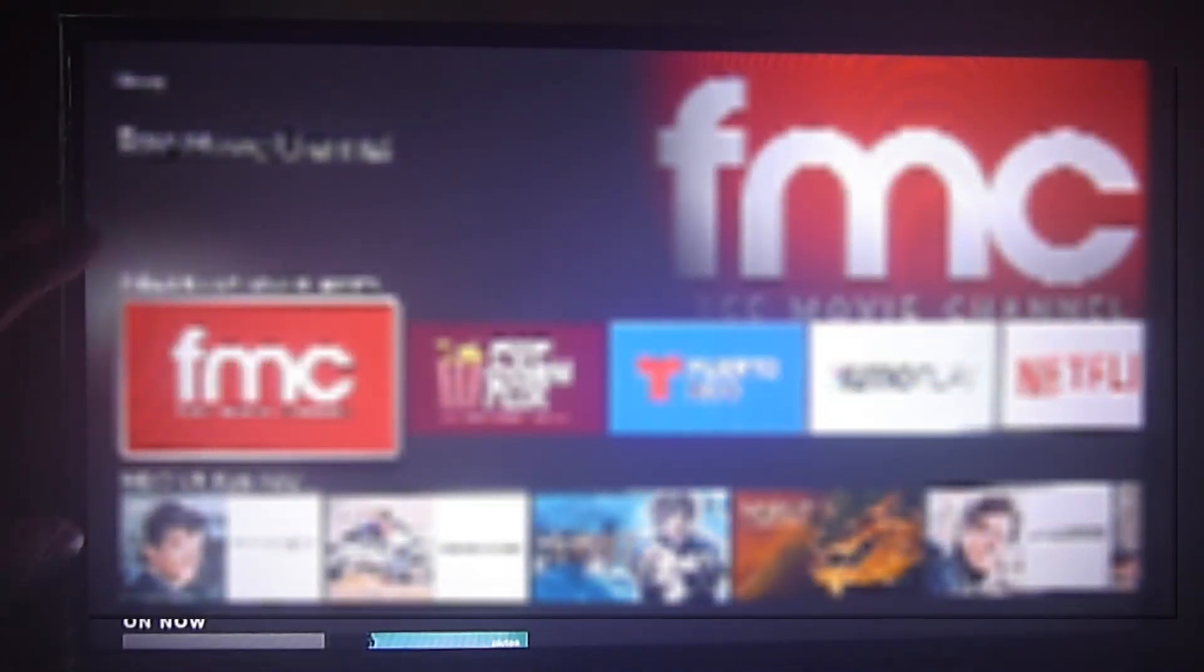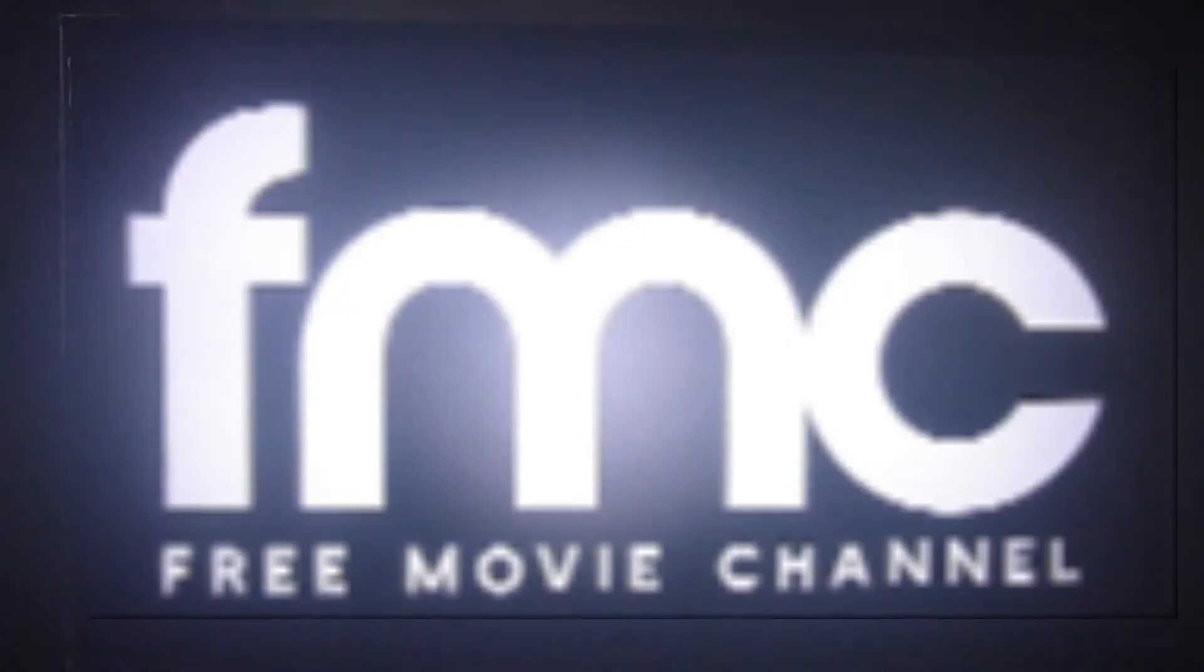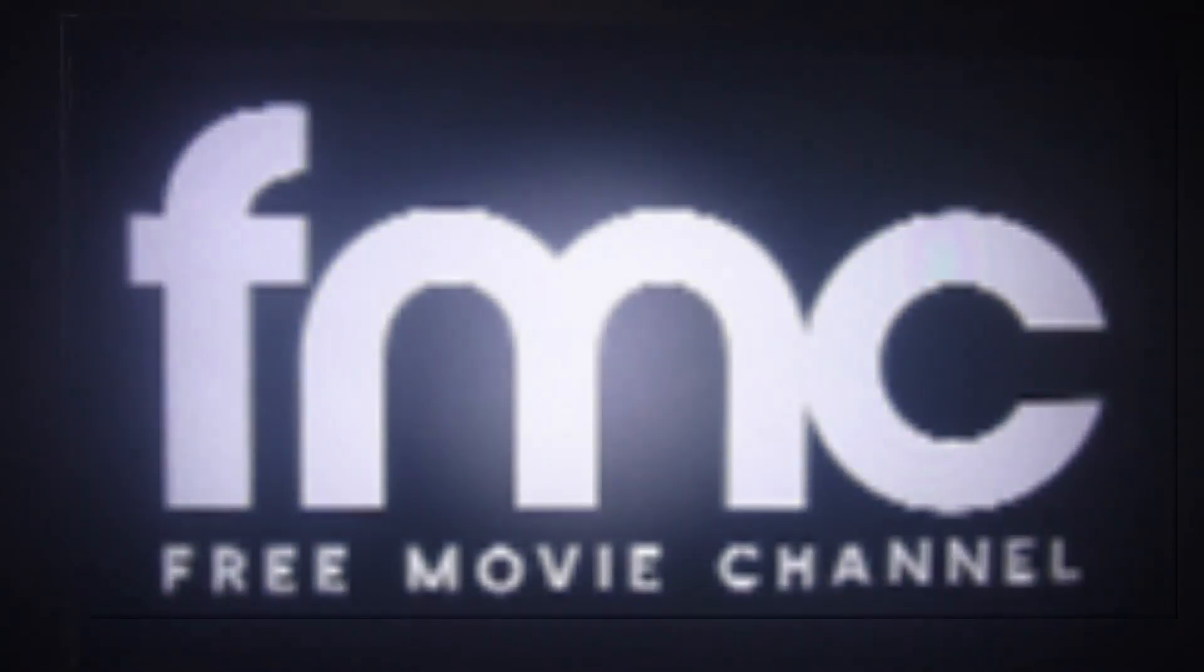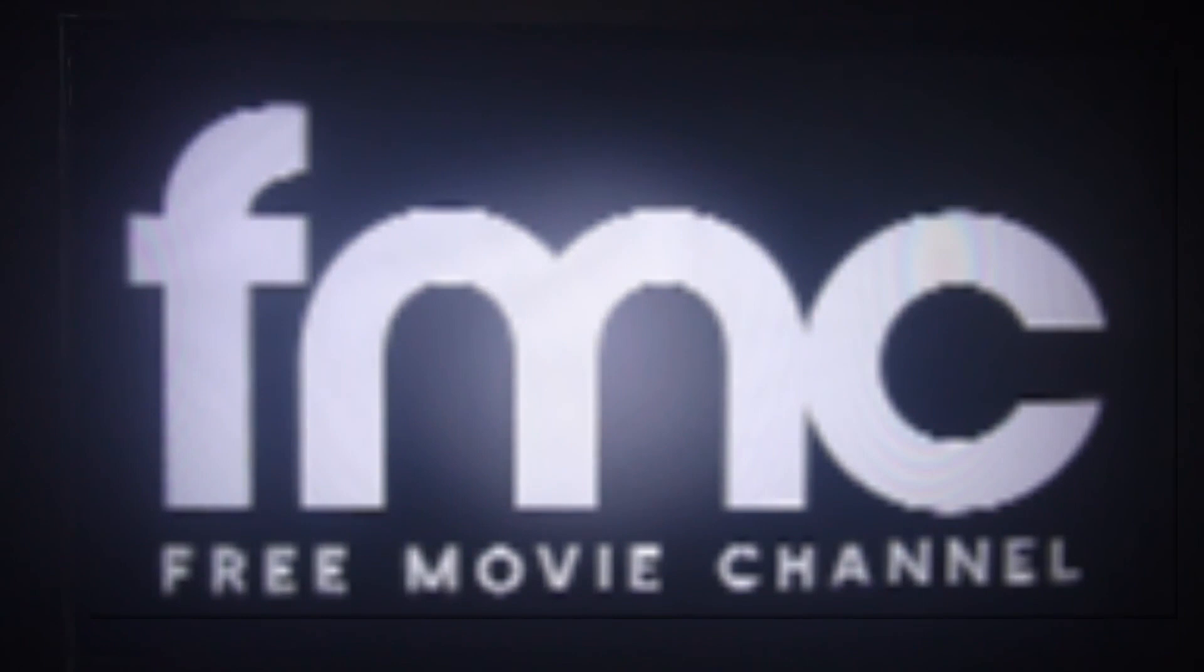We're going to talk about another great app which has free movies and mostly independent content. It's available on your official app store for your Fire Stick and Fire TV devices. It's the FMC or Free Movie Channel.